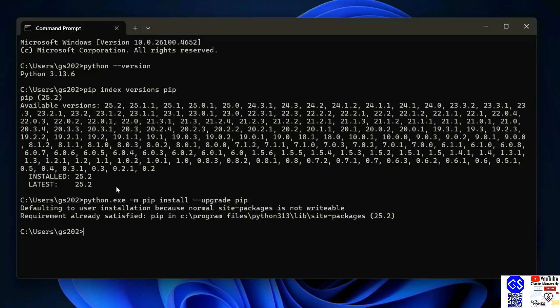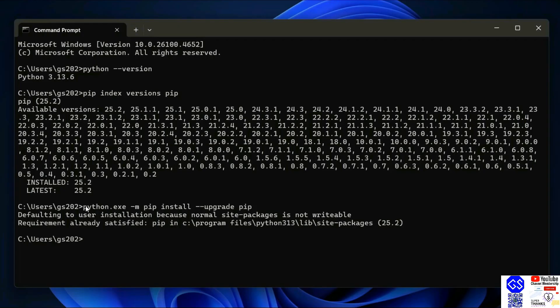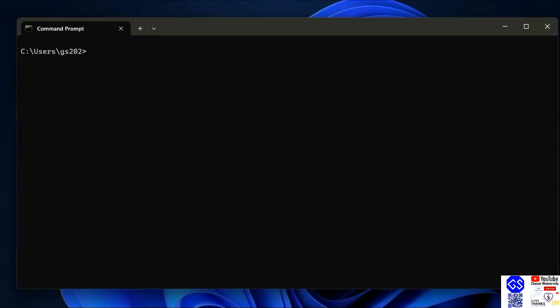Once you have the latest version of Python and the latest version of pip, now it's time to install any Python package. Let's first clear our screen. To install Selenium, just simply type python dash m then pip install selenium and hit enter.